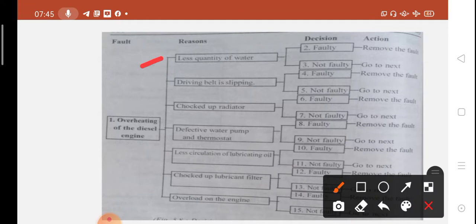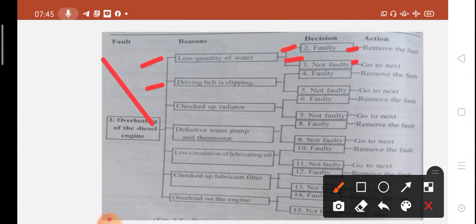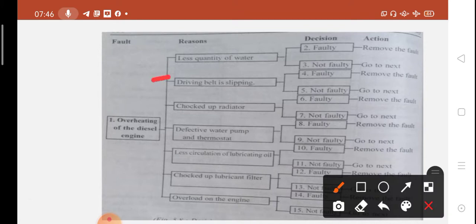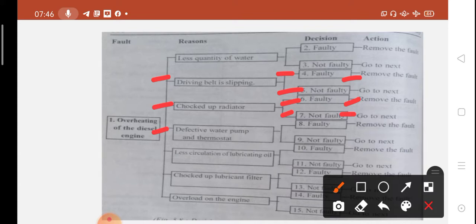Less quantity of water: if faulty, go to next. Driving belt is slipping: check the driving belt — if faulty, remove the fault; if not, go to next. Choked up radiator: if faulty, remove it. Defective water pump and thermostat: check the thermostat wall and pump — if not faulty, then let it dry and go to next.